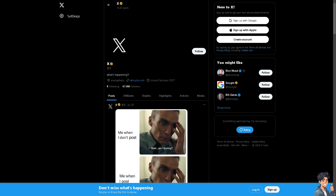Welcome back to Andisguides. In today's video, we are going to show you how to delete reposts on the Twitter or X app. Let's begin.